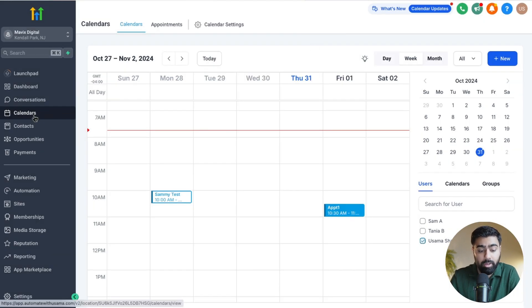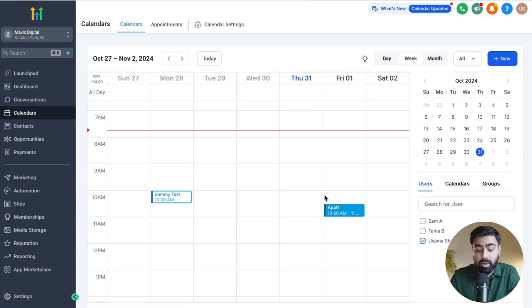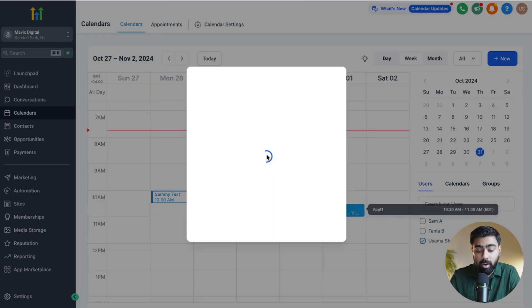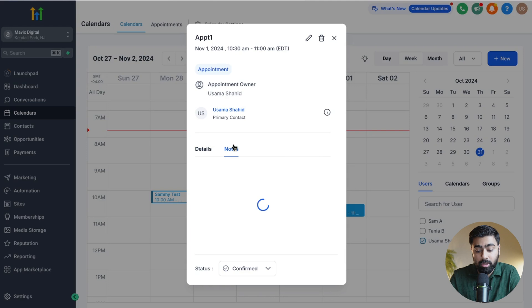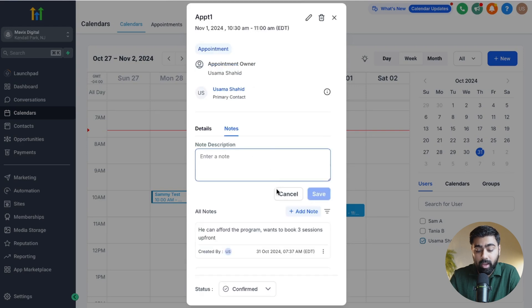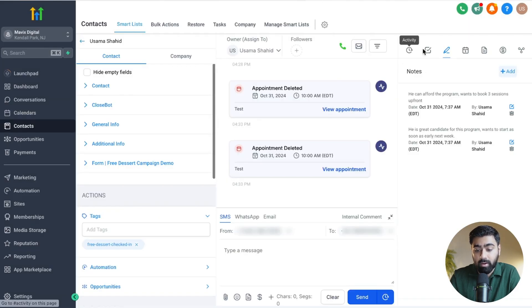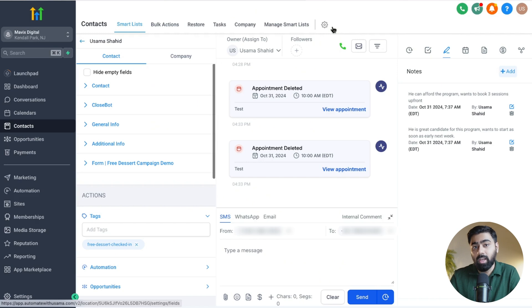Under the calendar view, you can go to any kind of appointment here, and once you click on that, it will open up the notes section here. Then you can add a note here which will be saved, and you will also view that under the contact and notes section.